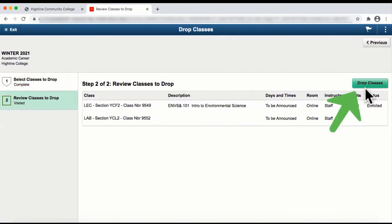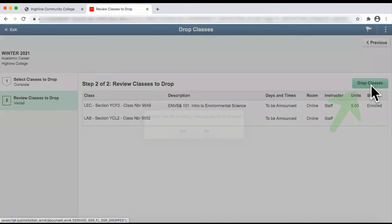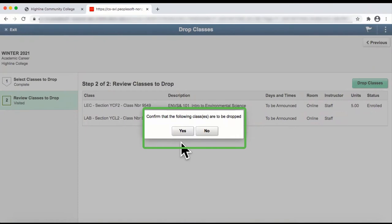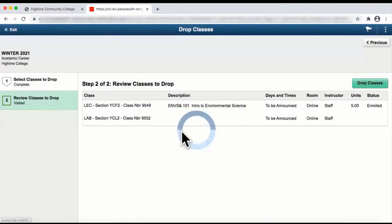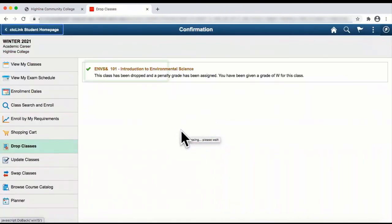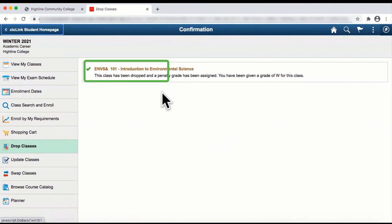Select the Drop Classes button, and a Drop Confirmation box will appear. Select the Yes option, and a confirmation of the drop will display.